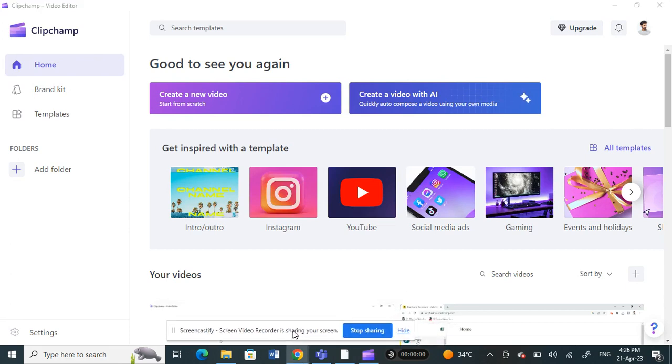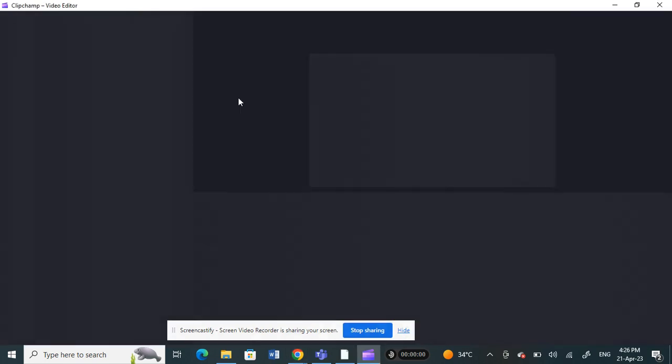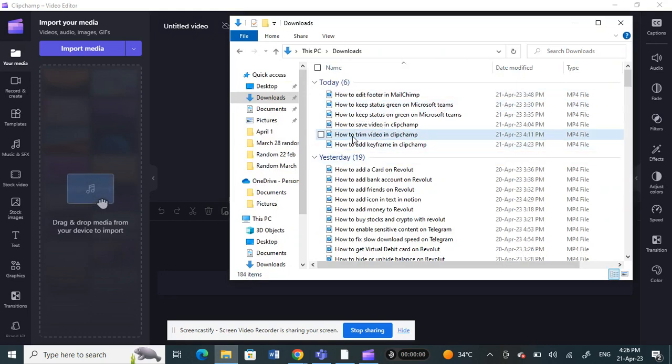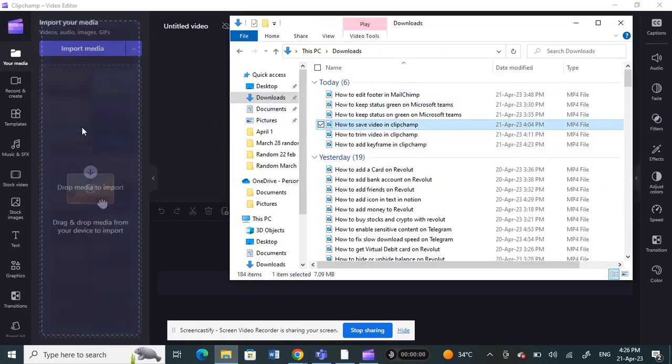we're going to create a new video. I'm just going to create one for demo. I'll click on create a new video and then drag any random video here. I'll just use this.